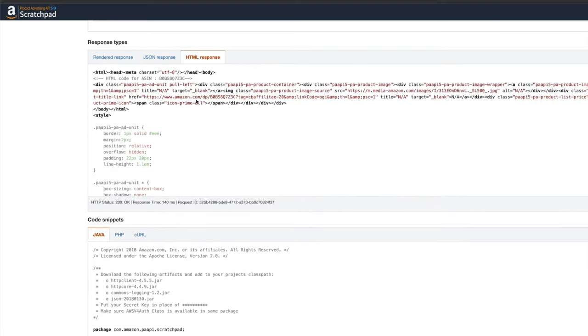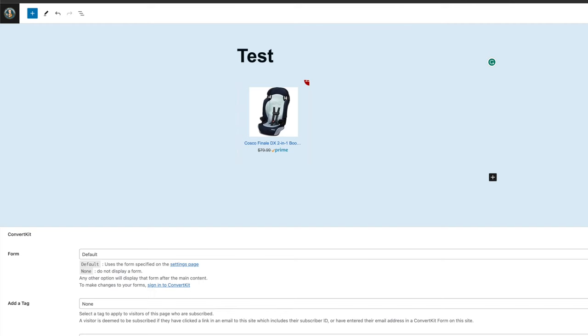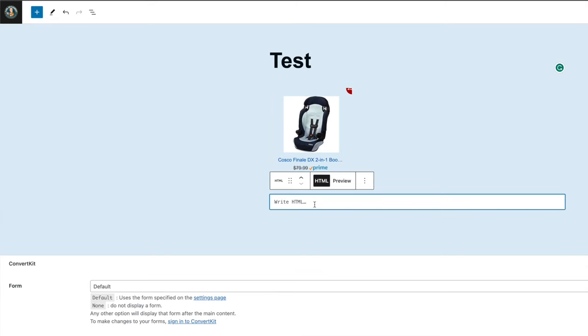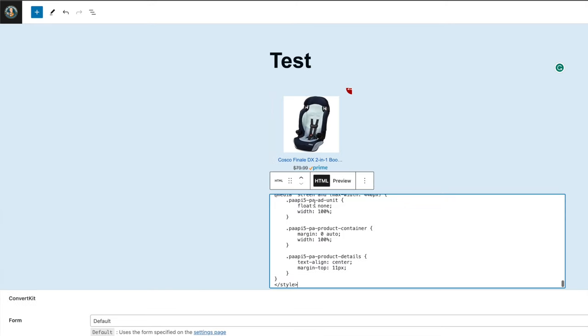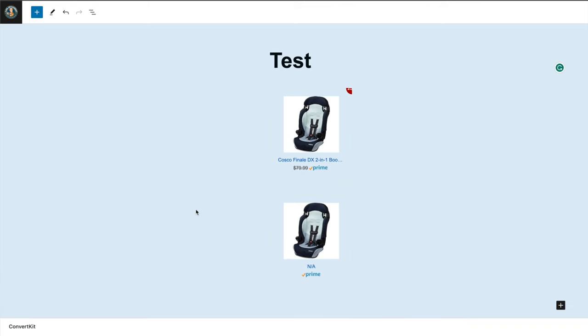Again, just grab the HTML code, go back to your article, select HTML, let's drop the code in, and there we go - we have the image without the price.